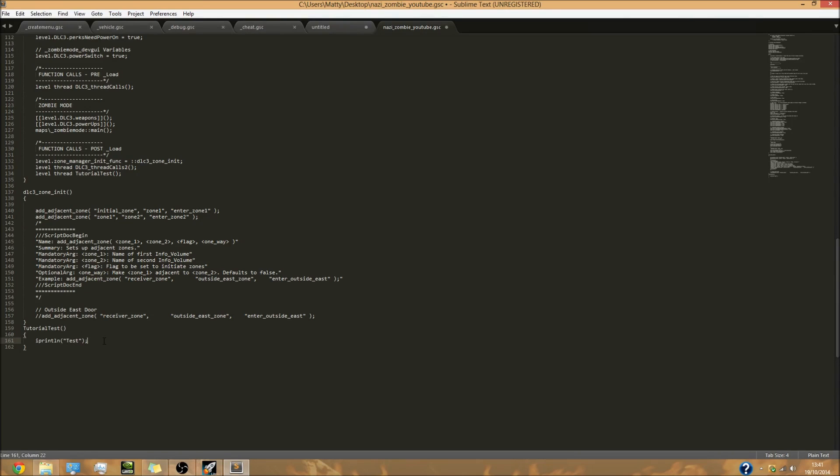This will put the word test in the top left corner of the screen when the map loads, also when the map is loaded. We've threaded it and this is what's just been threaded. That's pretty much it guys for this video.